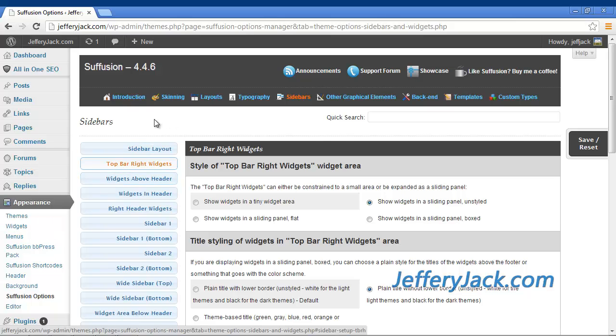The top bar right widgets area can be found about halfway down the page. Remember, to make any widget area active on your website, you must have some kind of content placed into that widget area on the widget page.